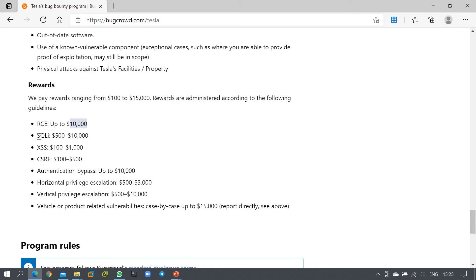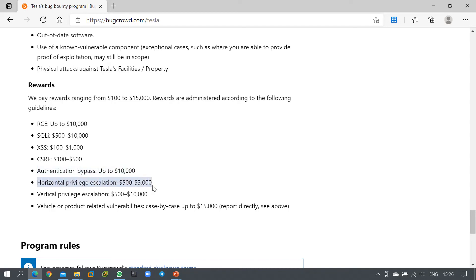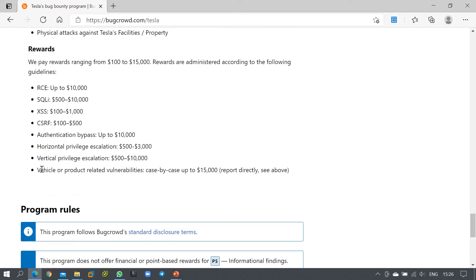For specific vulnerability types, the rewards are as follows: RCE (Remote Code Execution) earns $10,000; SQL injection earns $500 to $10,000; cross-site scripting earns $100 to $2,000; cross-site request forgery earns $100 to $500; authentication bypass earns $10,000; horizontal privilege escalation earns $500 to $3,000; and vertical privilege escalation earns $500 to $10,000.